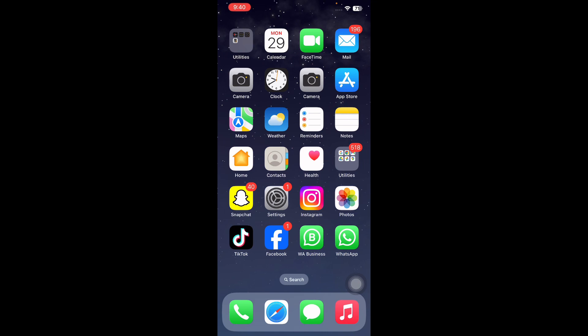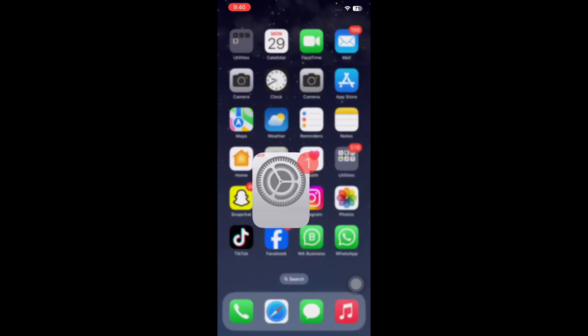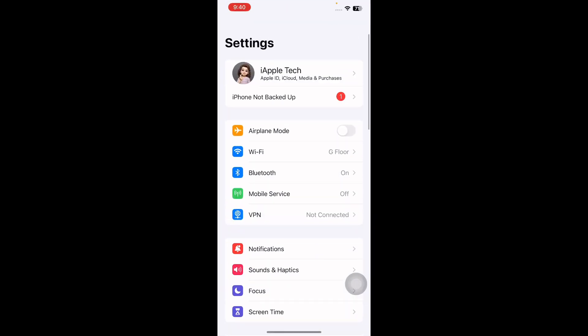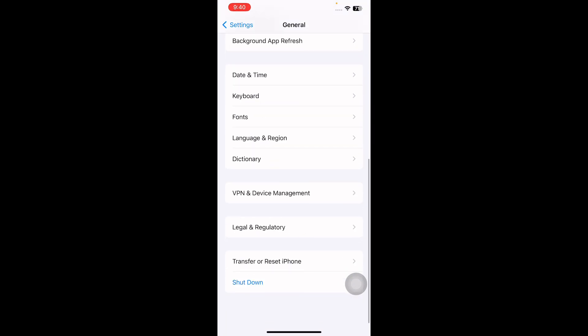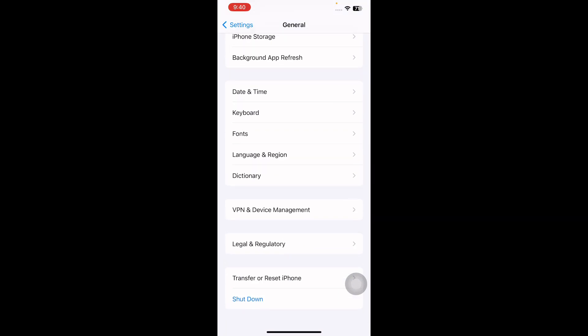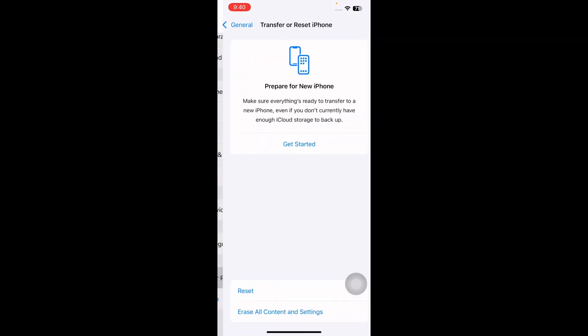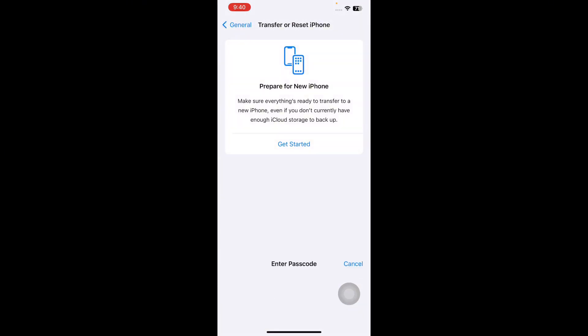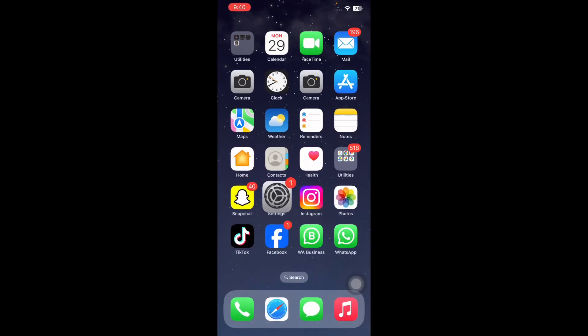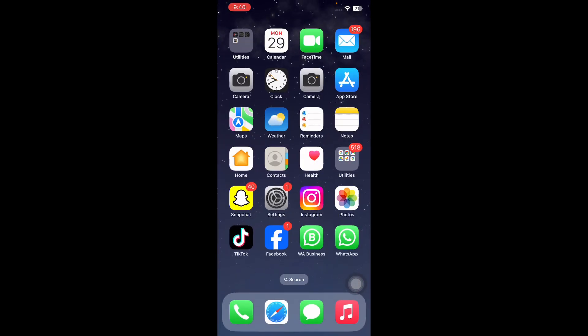If all these tips are not working, it's time to reset all settings on your iPhone. Go to Settings, scroll down and tap on General, scroll to the bottom and tap on Transfer or Reset iPhone. Tap on Reset, then tap on Reset All Settings. It might ask you to enter your passcode, so enter your password and follow the on-screen instruction. Afterwards, check iMessage to see if the issue is resolved.